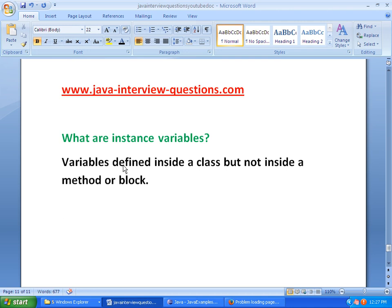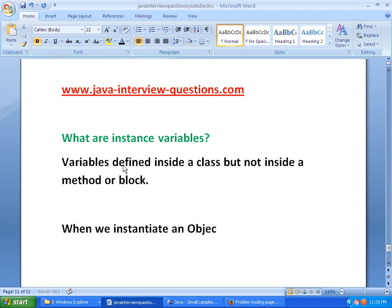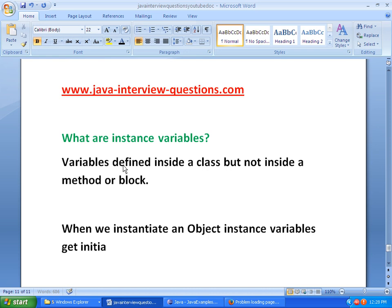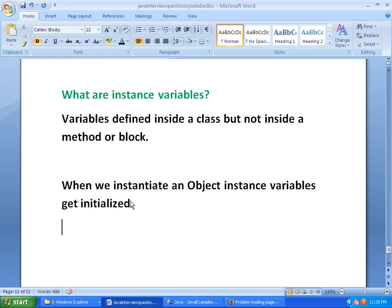How do Instance Variables get initialized? Whenever we instantiate an object, Instance Variables get initialized with their default values. For example, for Integer the default value is 0. We need not explicitly initialize the values for Instance Variables.